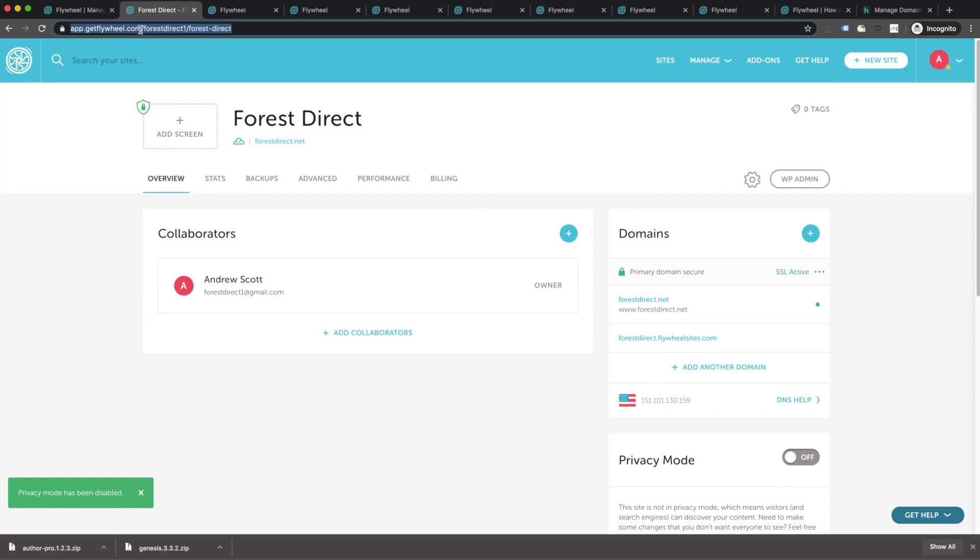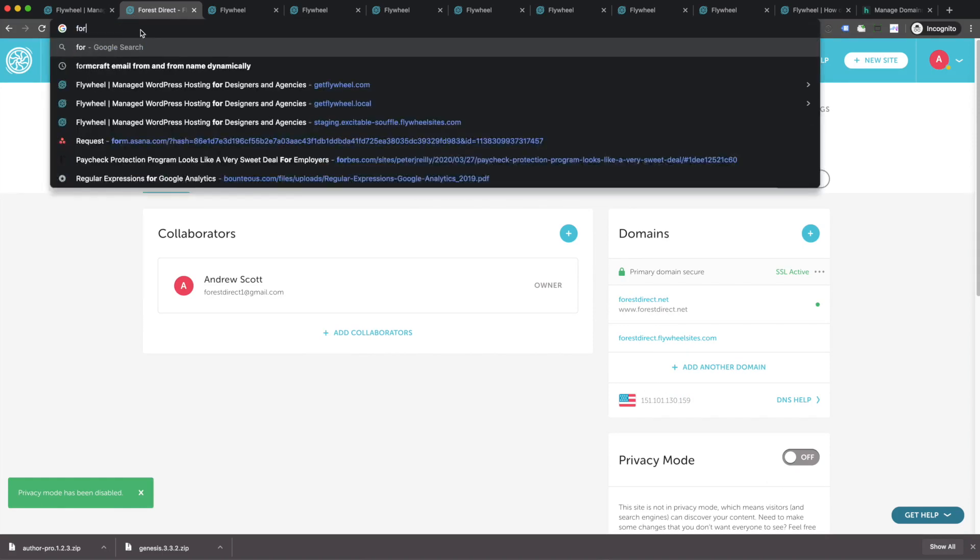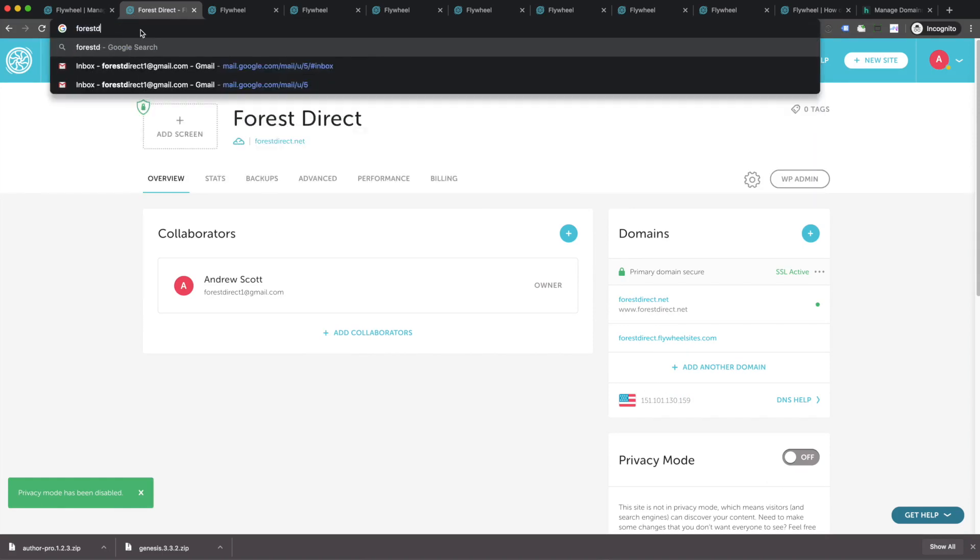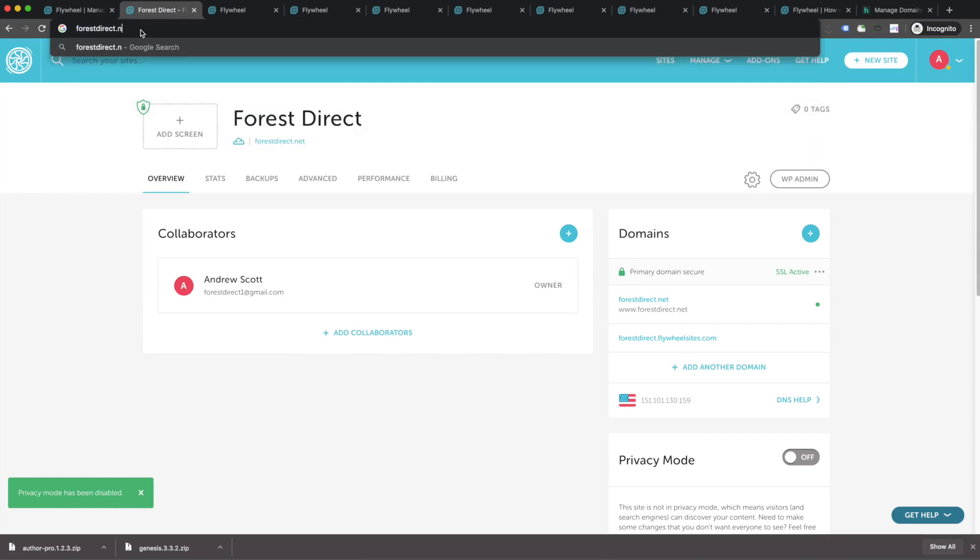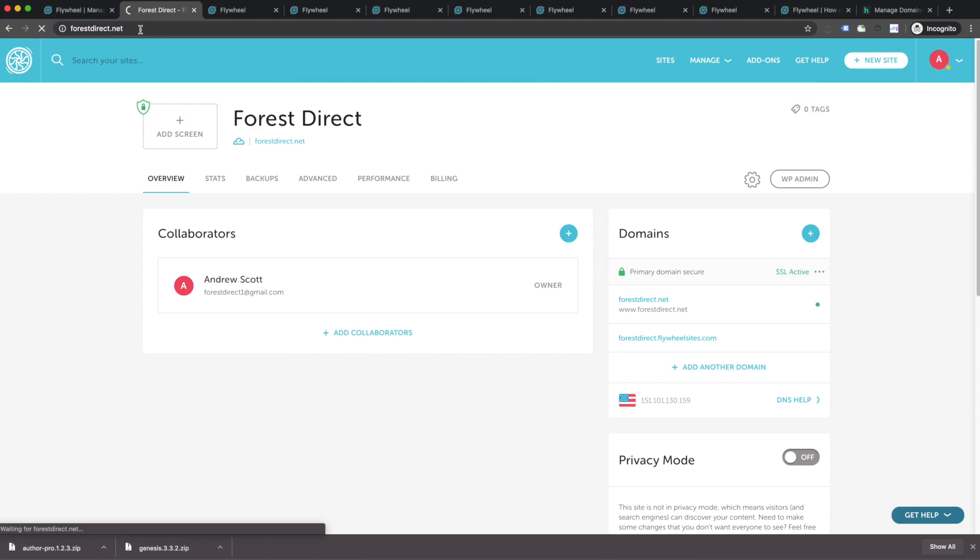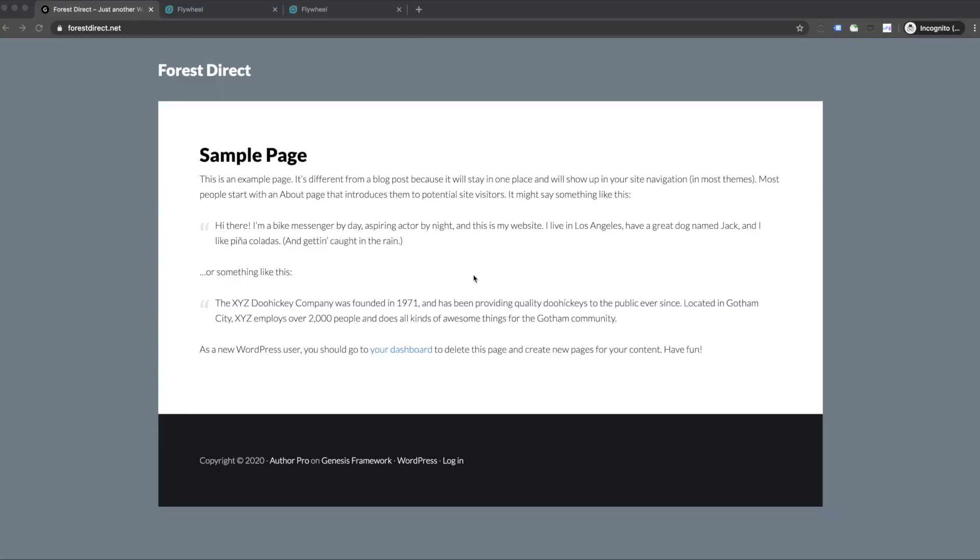From here, we're going to go navigate to our site. Awesome. Here's our site. Give yourself a high five, grab a beverage, shout out from the rooftops, whatever you want to do. You've just created your first WordPress site on Flywheel. Congratulations.